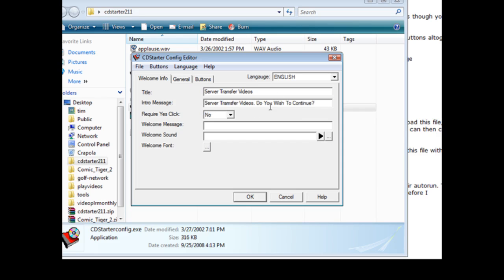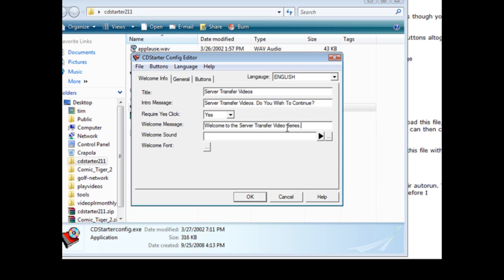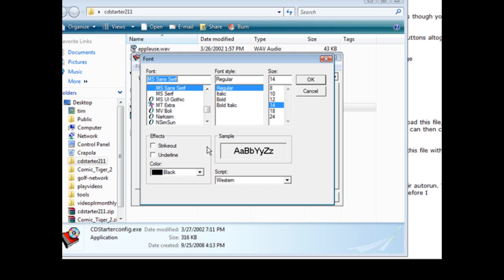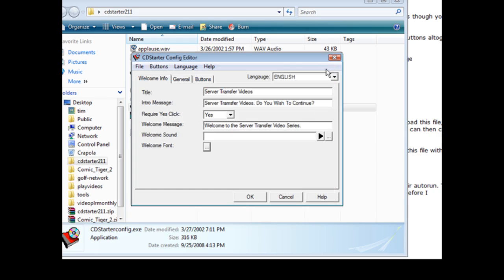And then require yes click - we're going to say yes. Here we can give them a welcome message: welcome to the server transfer video series. We wanted to play a sound when they opened up the application we could just browse for it here and load it up and it will play. And then we can set the font here if we want to use different font than the default.